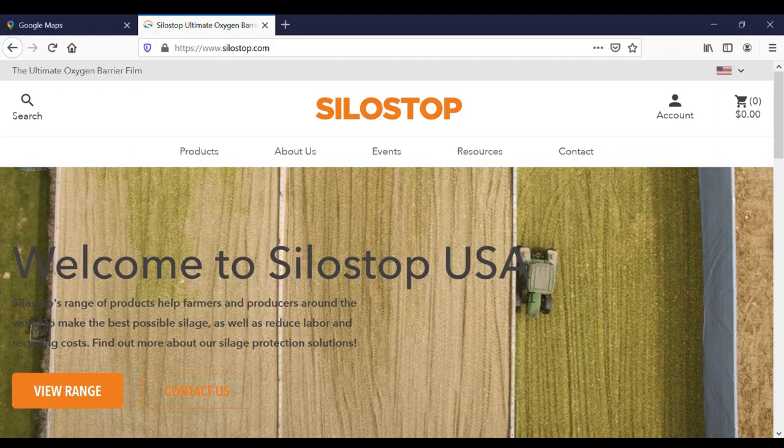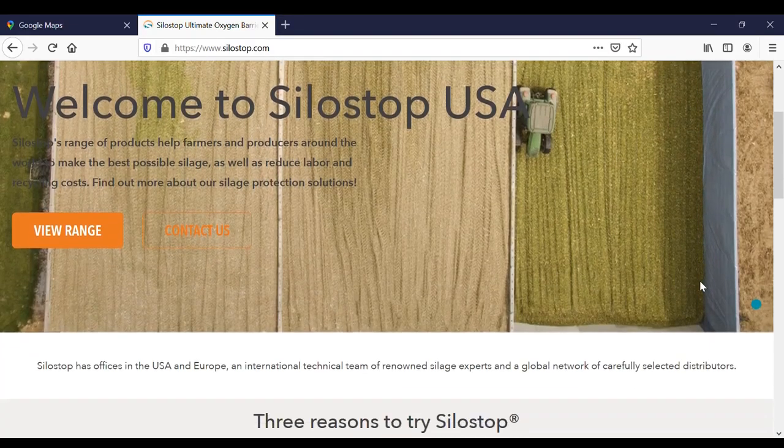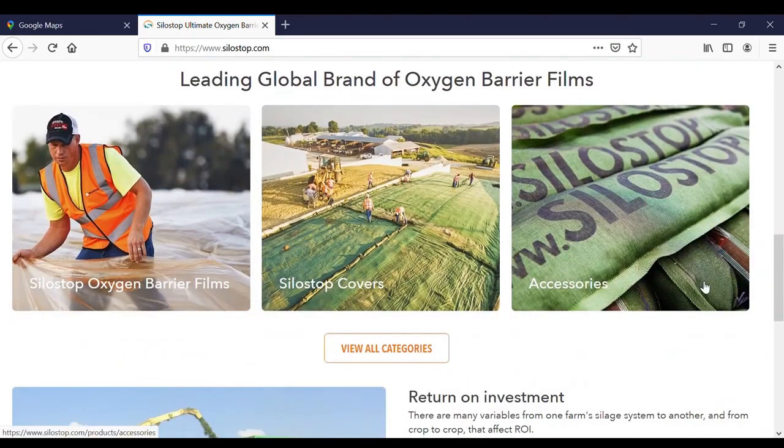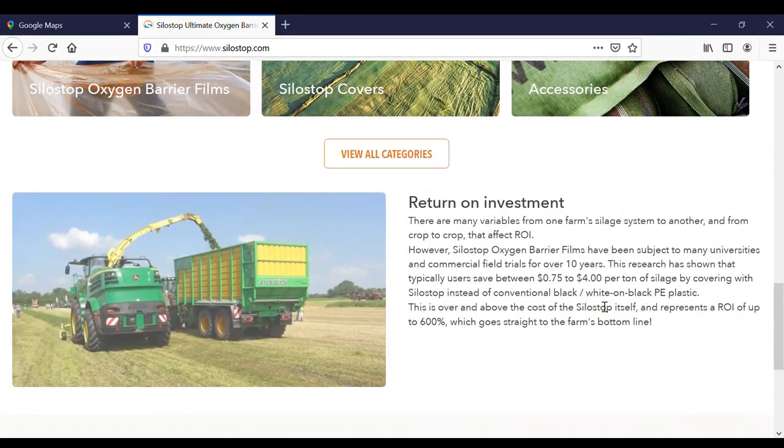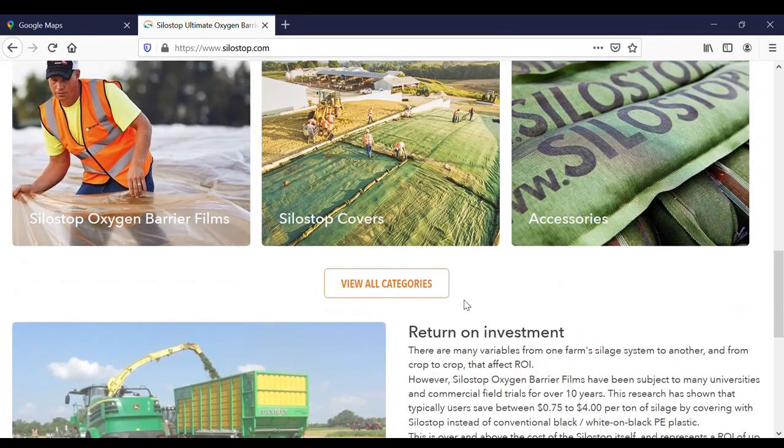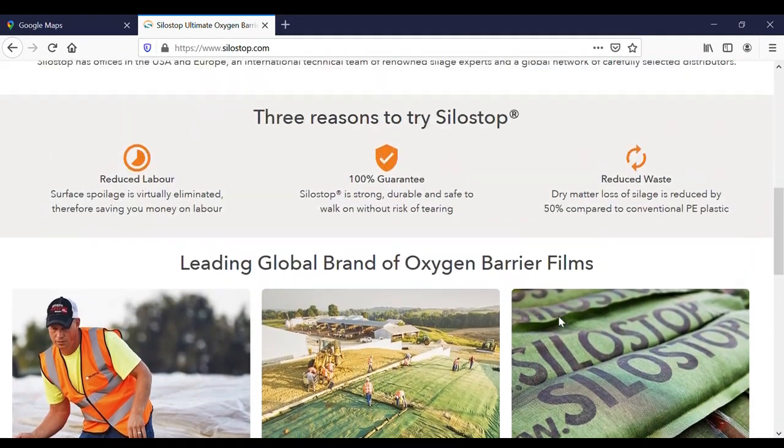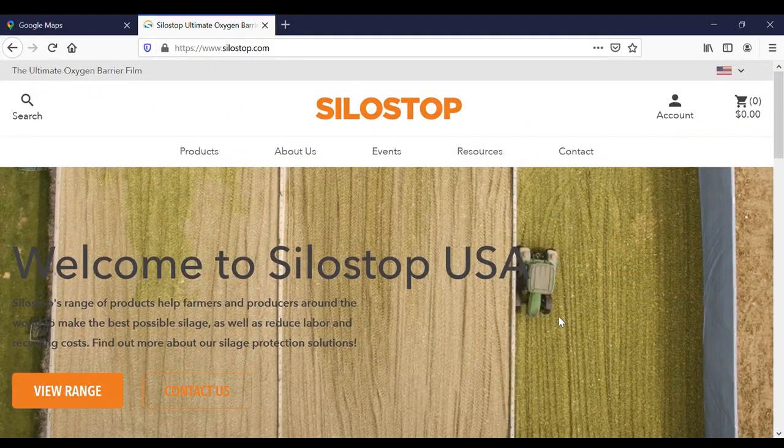I want to first encourage everyone to check out our website. The SiloStop team has done a great job updating the website. It shows everything including products and other tutorials that you can check out. So I encourage you all to look at that.